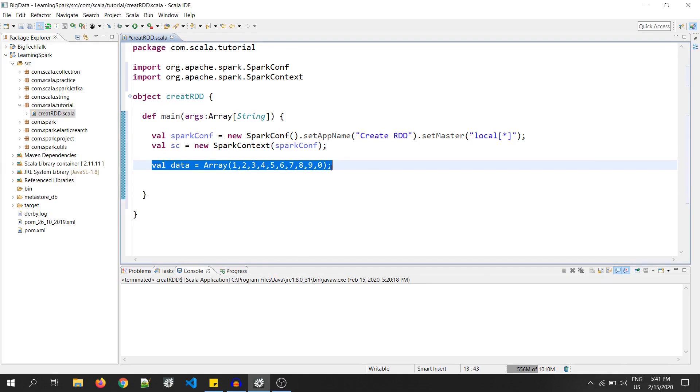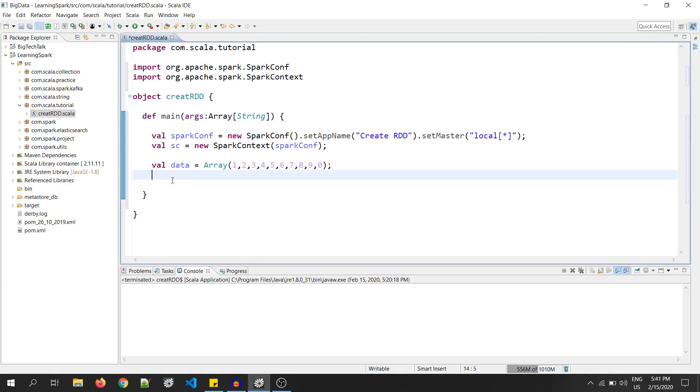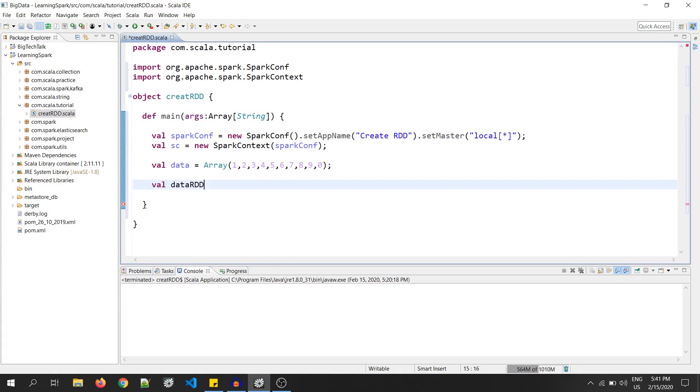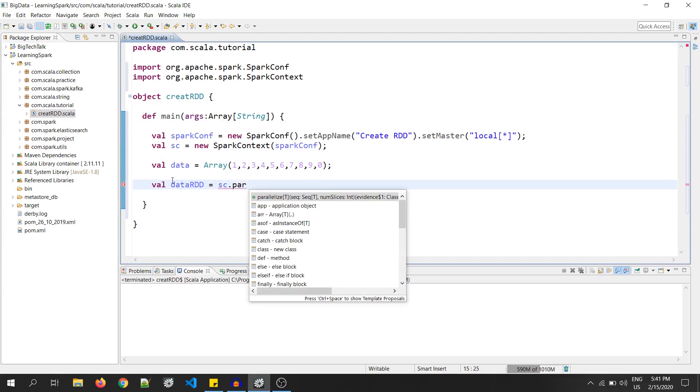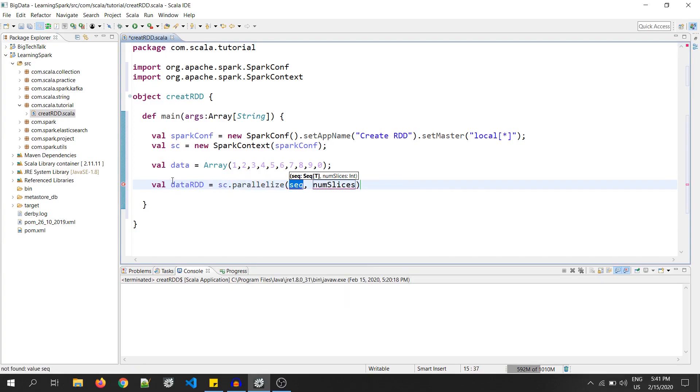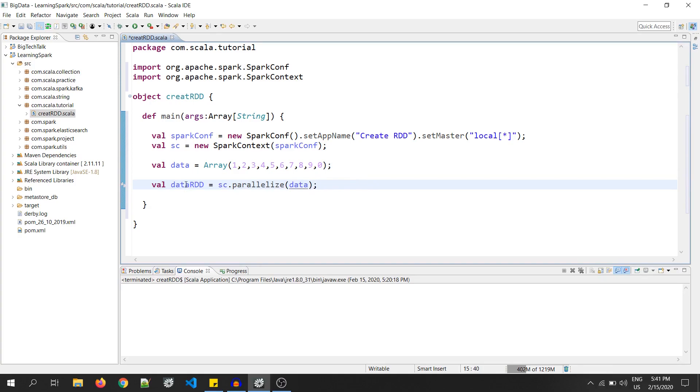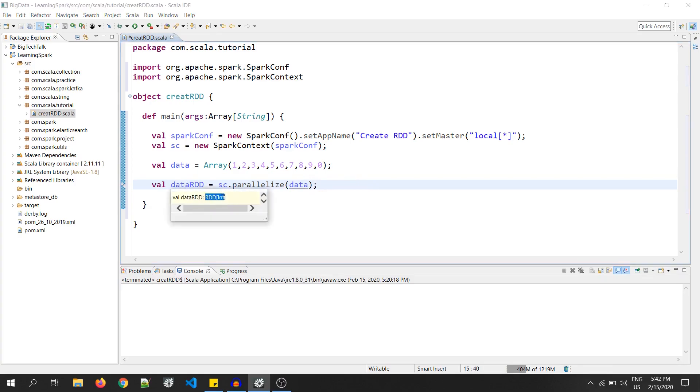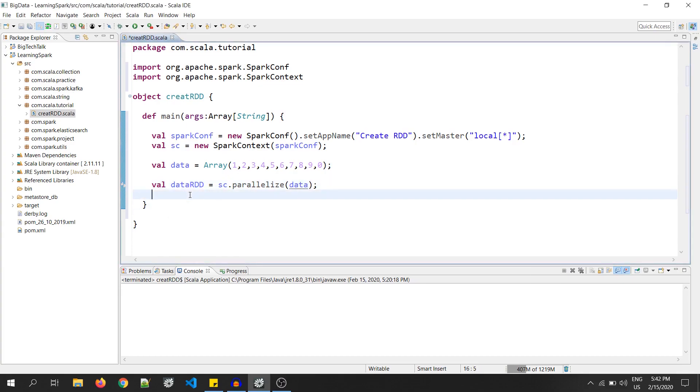To create an RDD out of an array, we have a function called parallelize. So, I will write val dataRDD equals to sc, that is the SparkContext object, dot parallelize and the collection, that is data. Now, you can see dataRDD is of type RDD of integer. So, we have created an RDD.